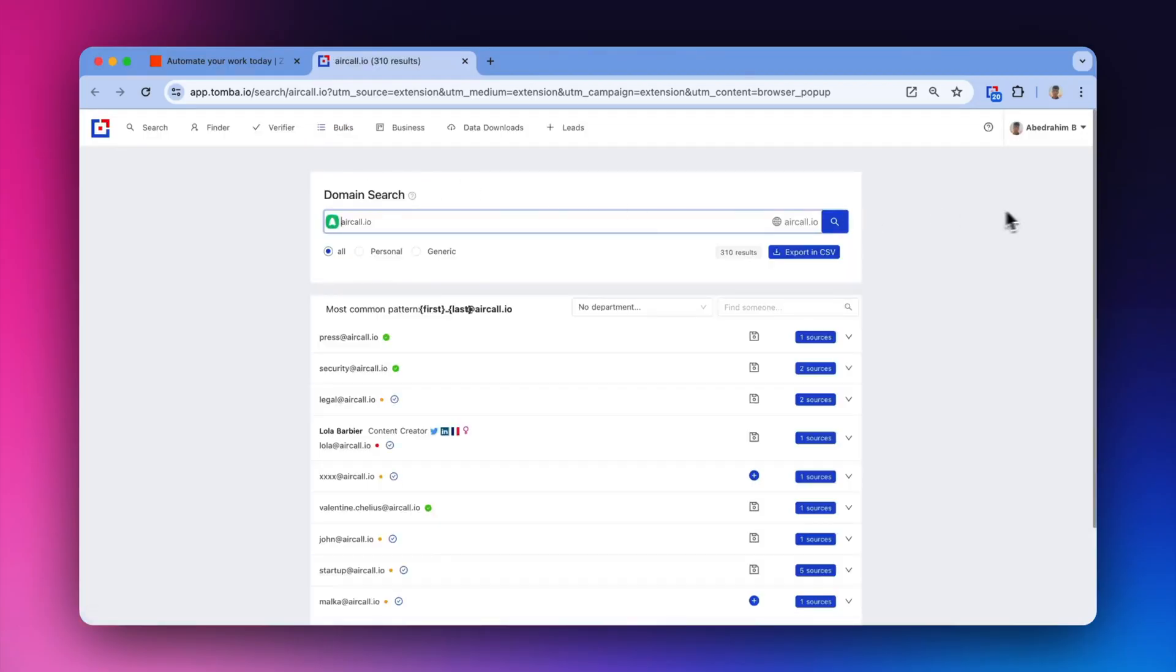Thank you for choosing Tomba, your go-to solution for efficient email discovery and management.